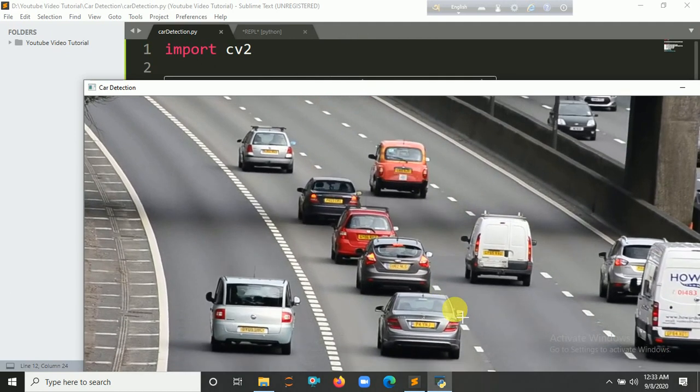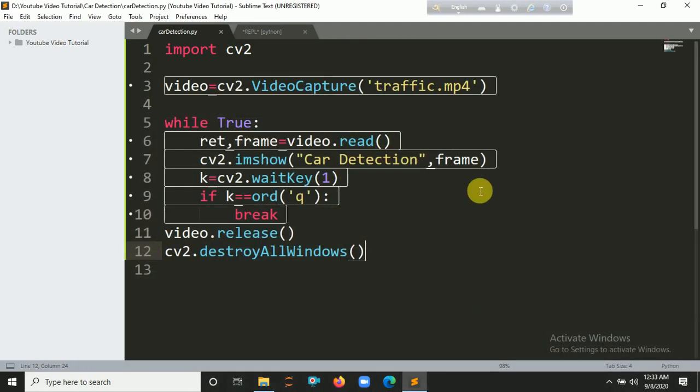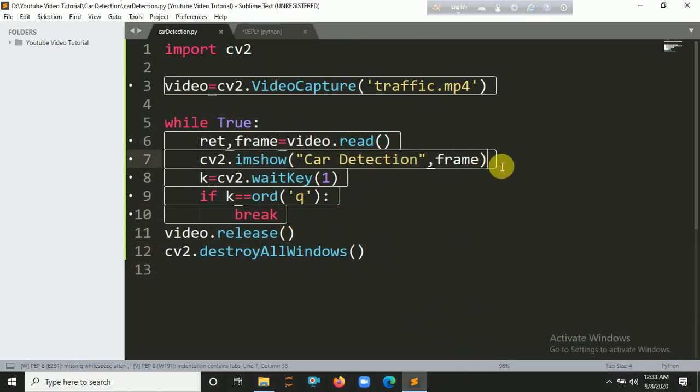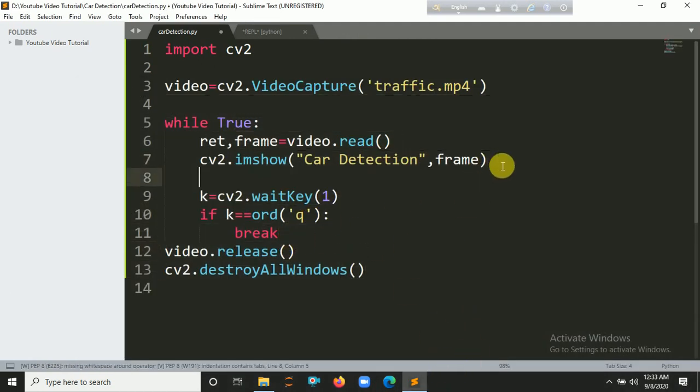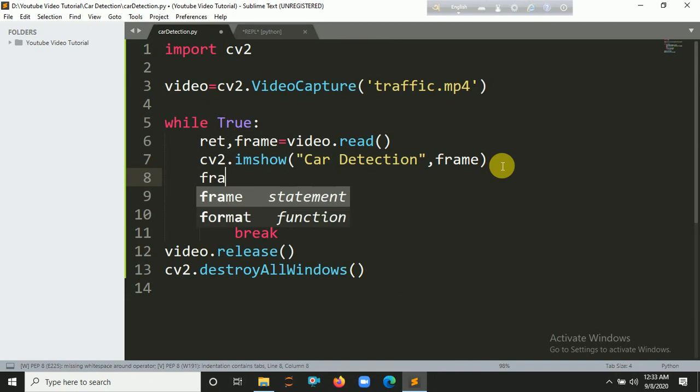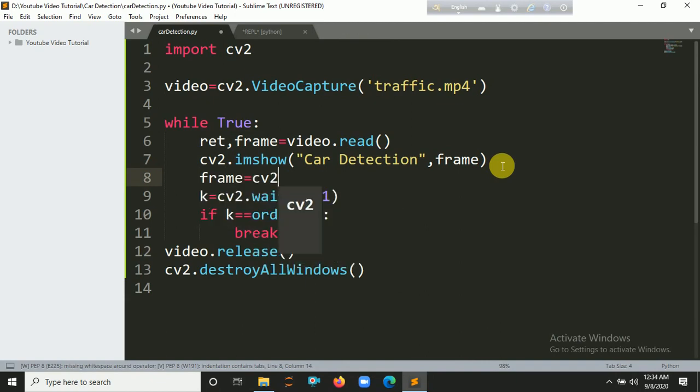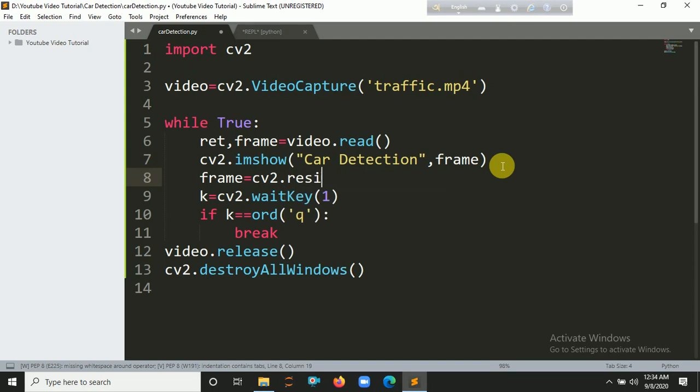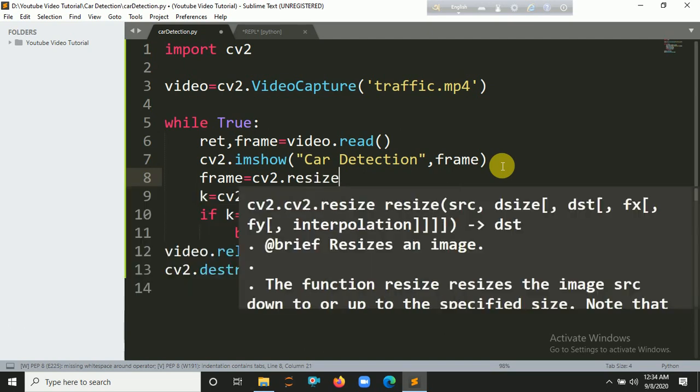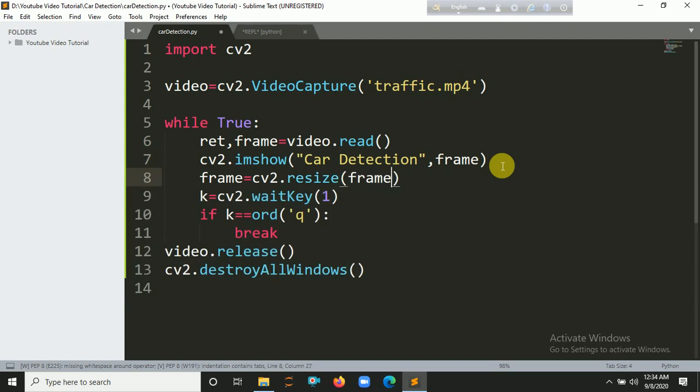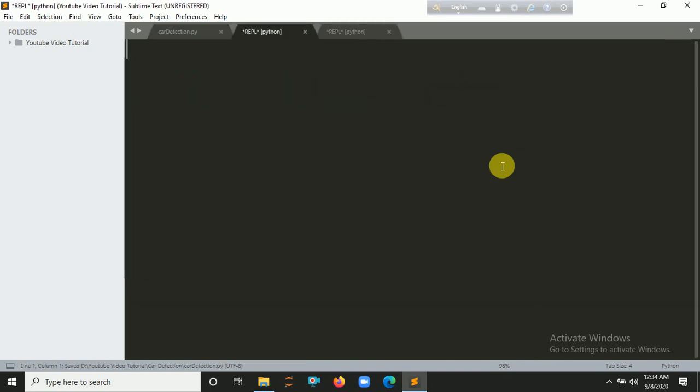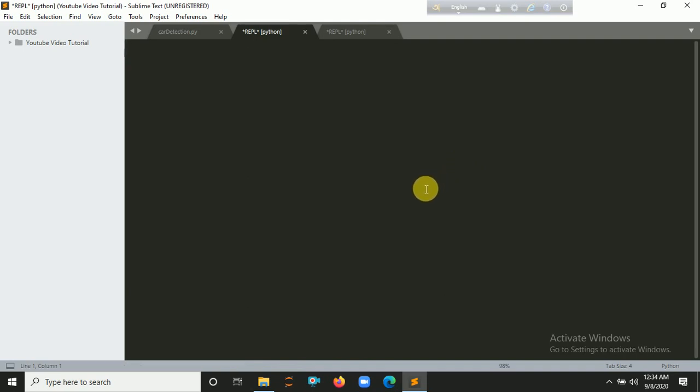Let's press q. Now it's better to resize our frames. So let's put here frame equals cv2.resize. Inside resize you have to put the frame, then the size. Let's put 640 by 480.